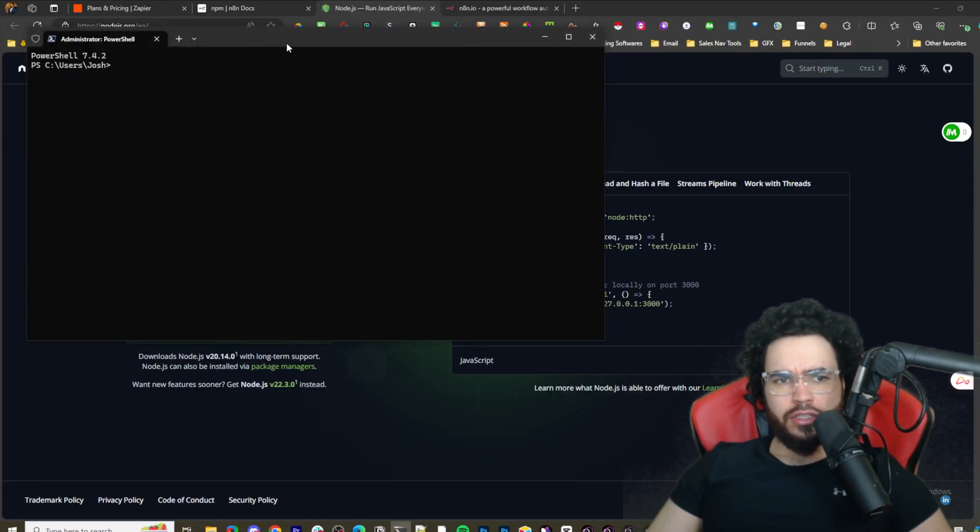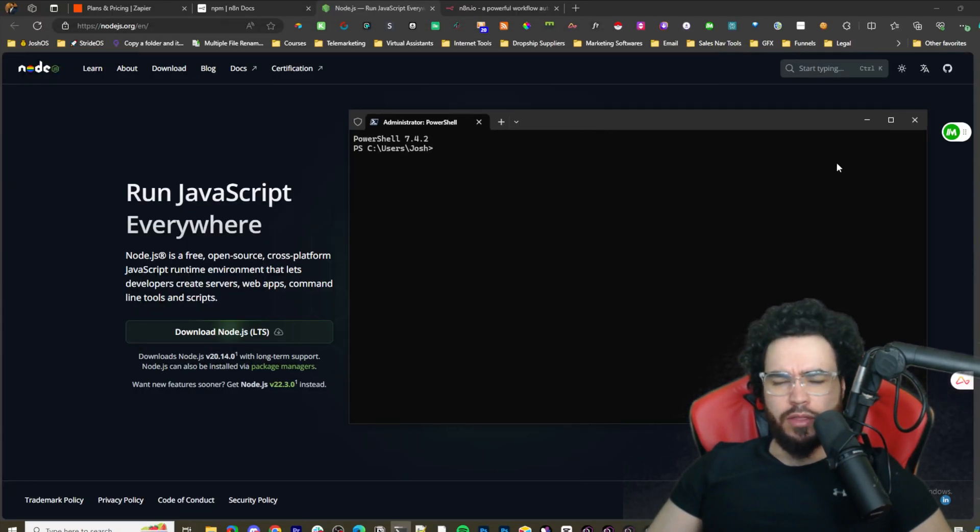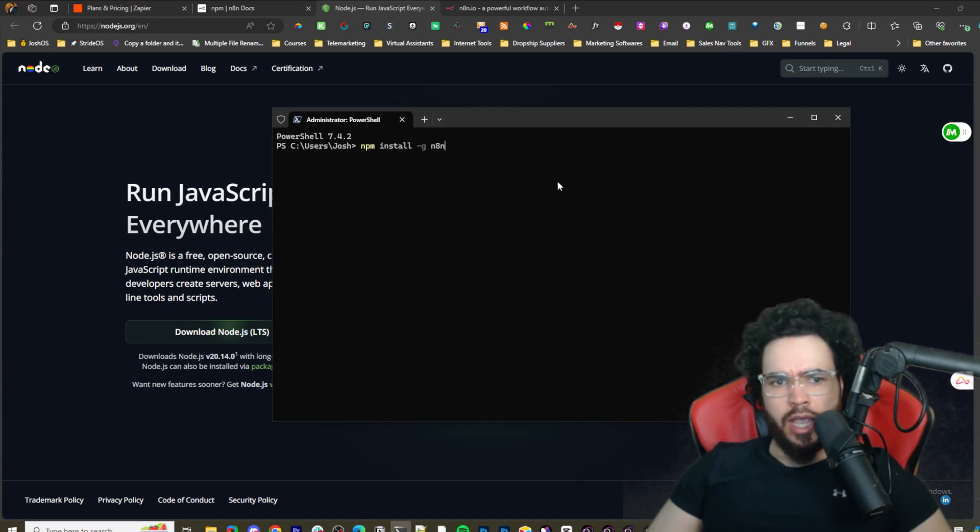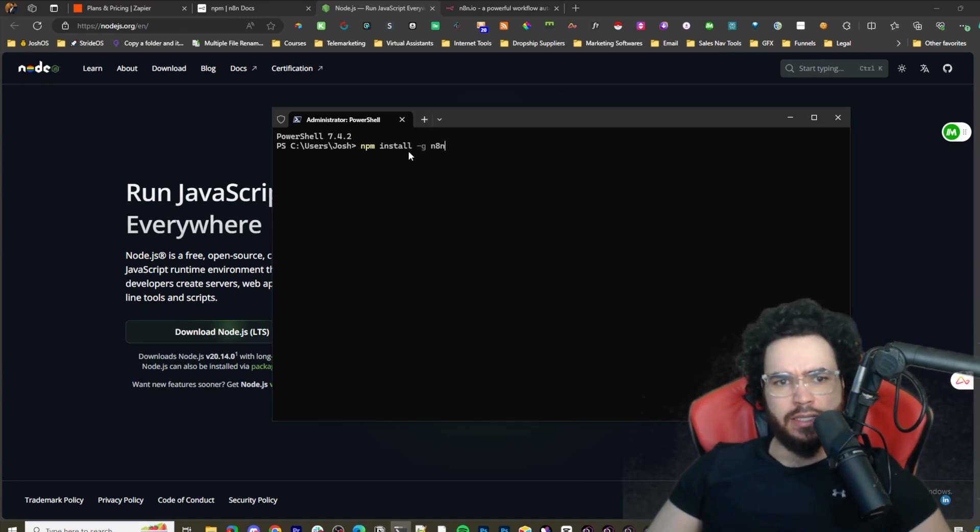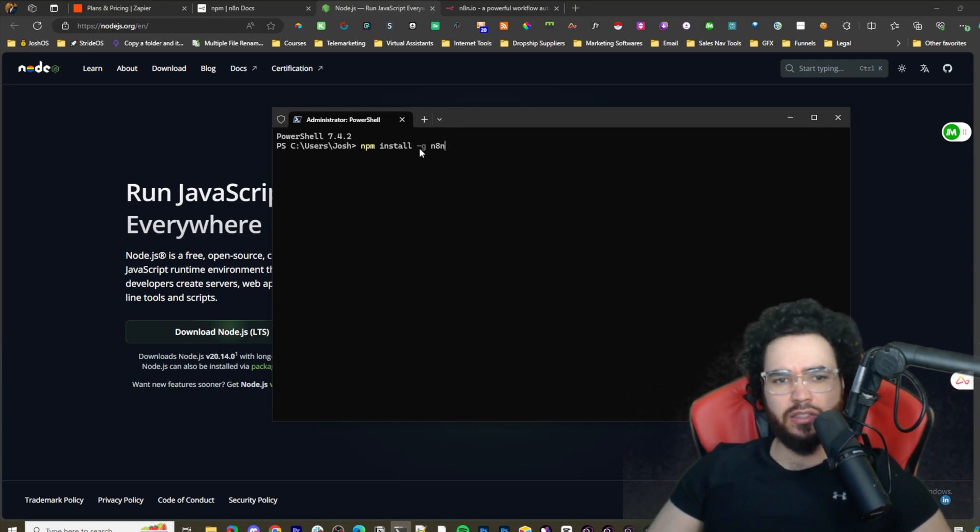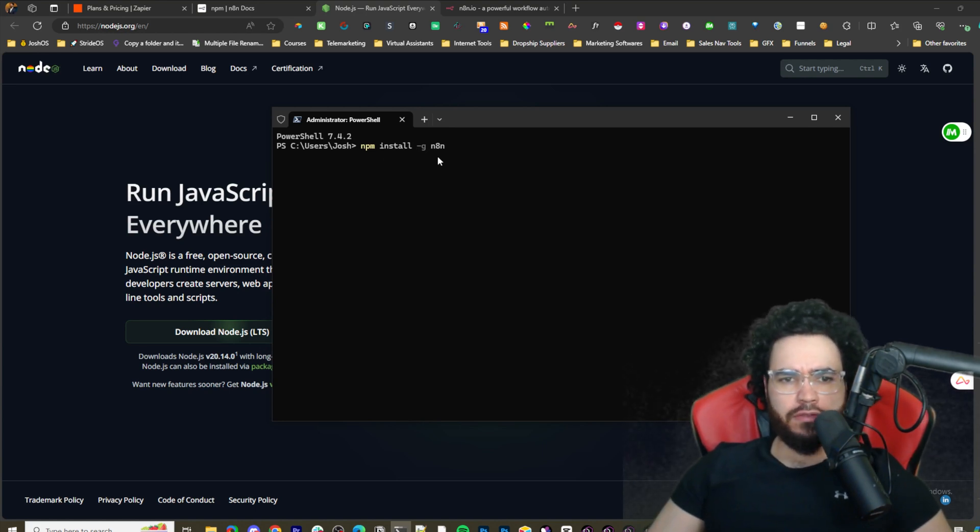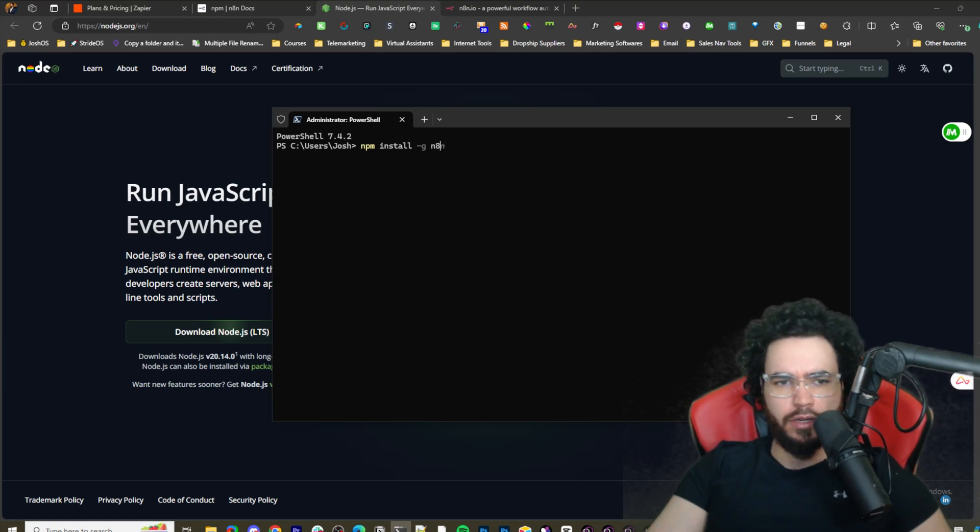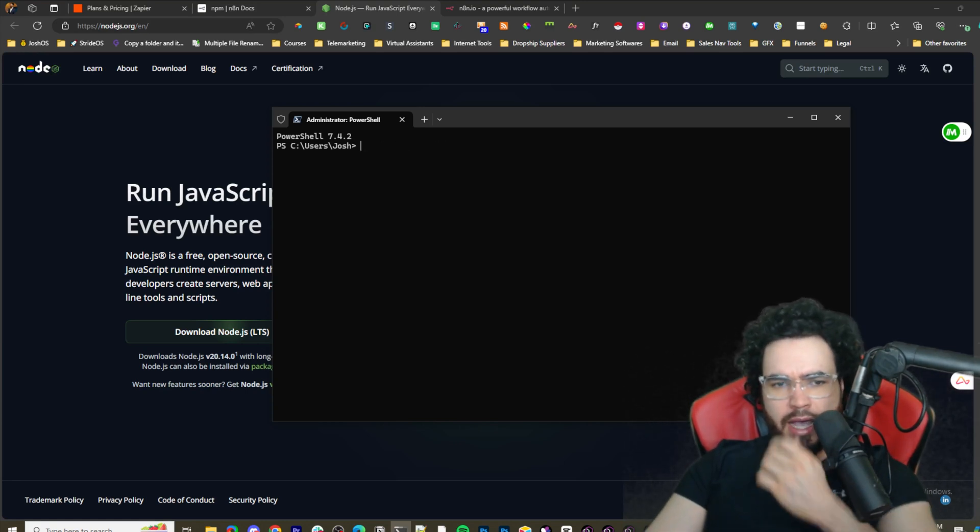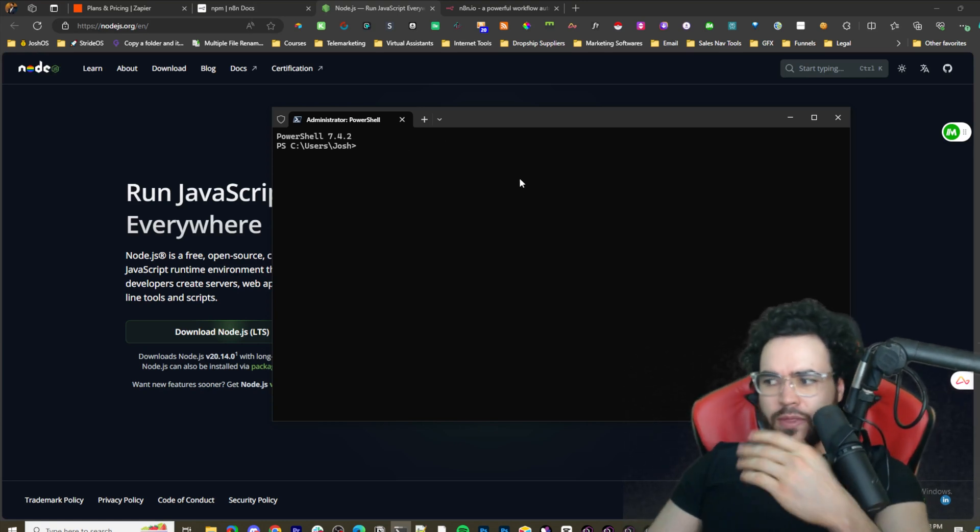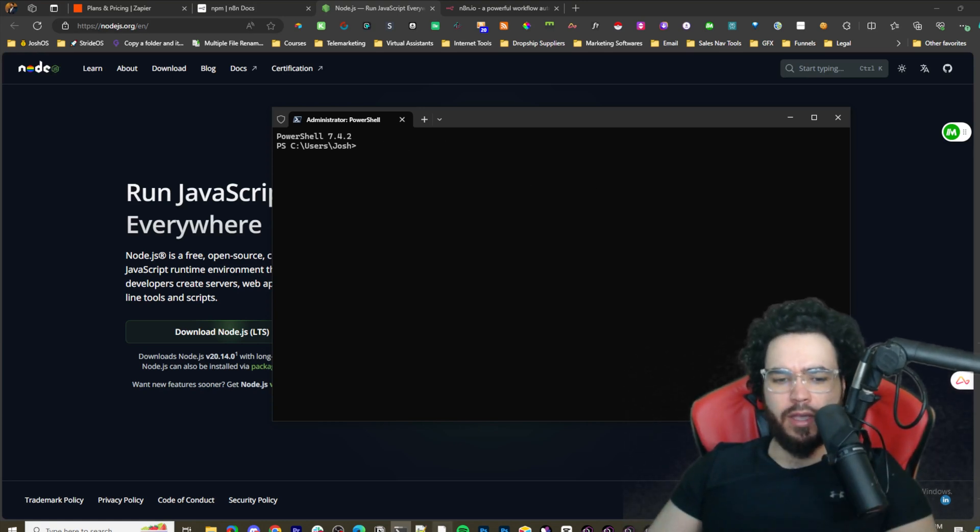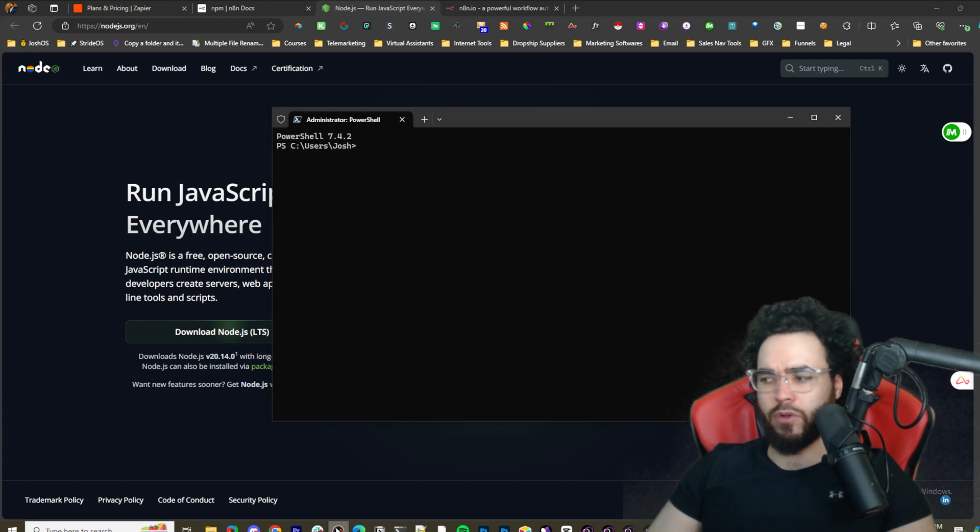Then you're simply just going to run the command npm install -g for global and then n8n. I'm not going to run it because I've already ran it. Once you run that it's probably going to take a minute or two to fully complete.